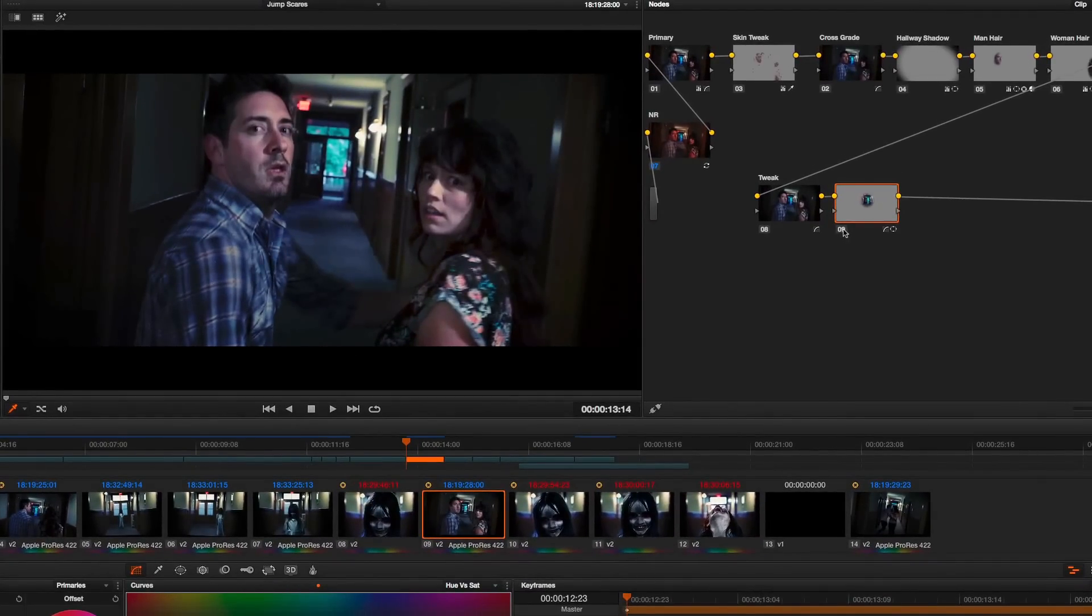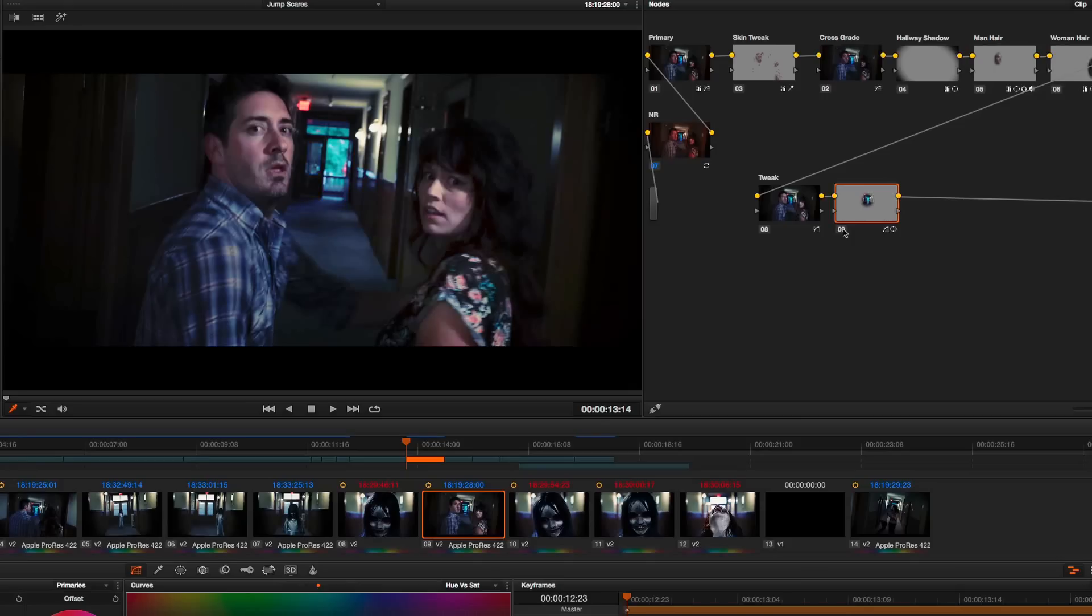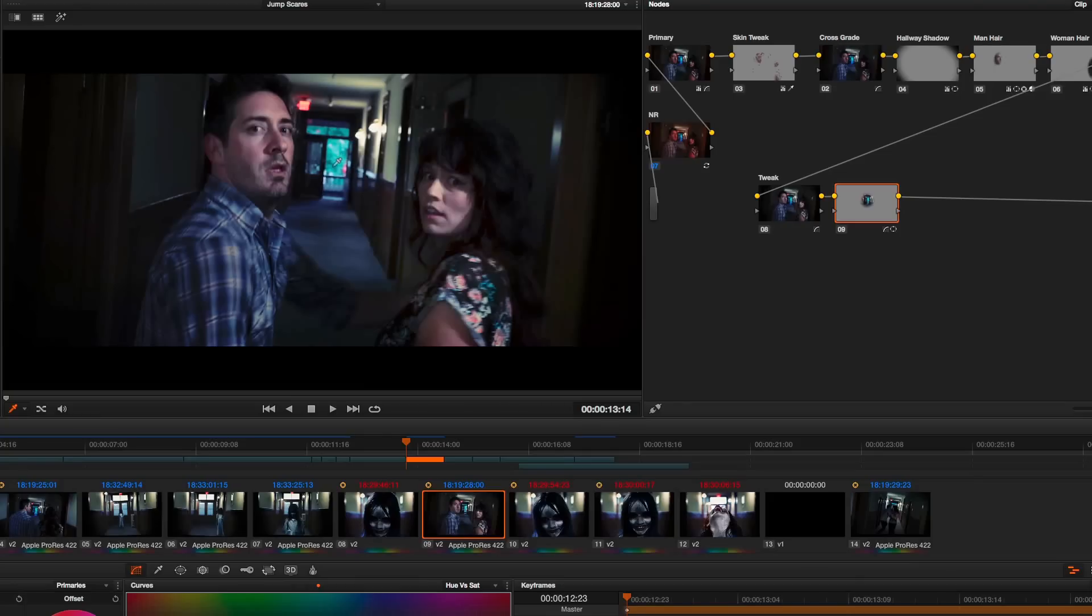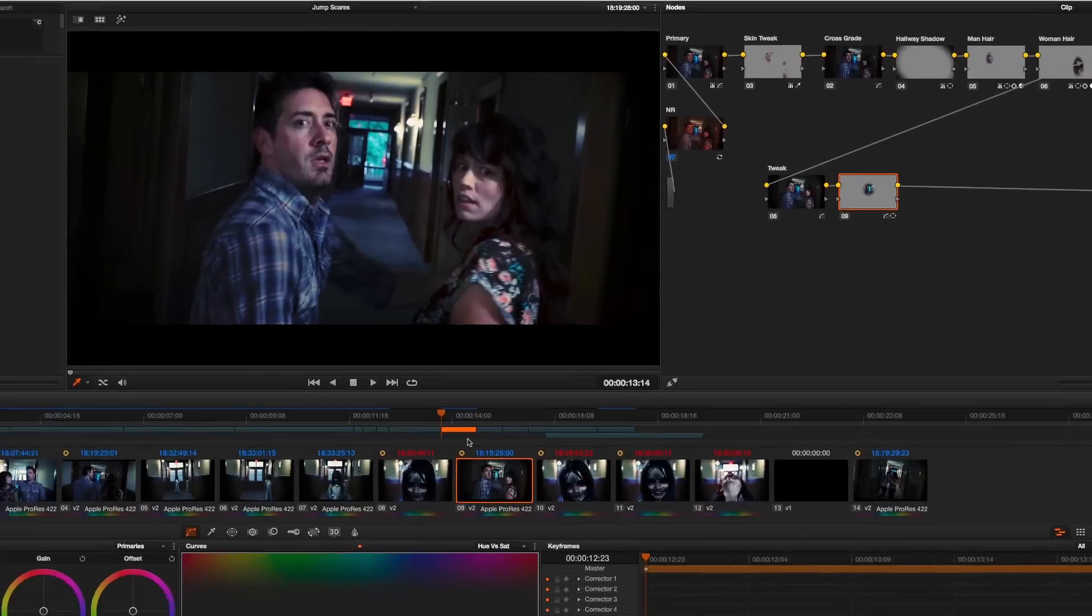And if I turn this node off and on to get a before after you can see that this small adjustment while I didn't completely desaturate it there's still some color out there. Brings the whole region outside this door much more in line with the rest of the scene. So now it doesn't stick out like a sore thumb.